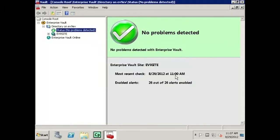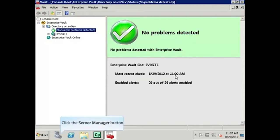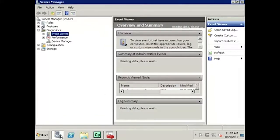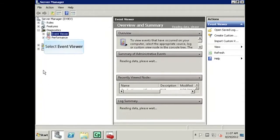We will then confirm that Backup Mode has been set by checking the events in Event Viewer by first clicking on the Server Manager button. Once Server Manager is open, we will expand Diagnostics and then expand Event Viewer.